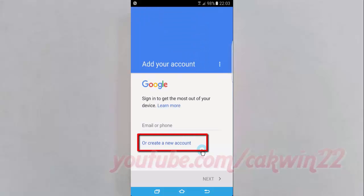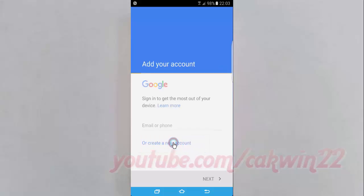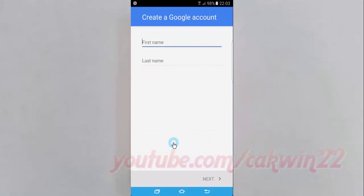Tap Create a new account, enter first name and last name, and then tap Next.